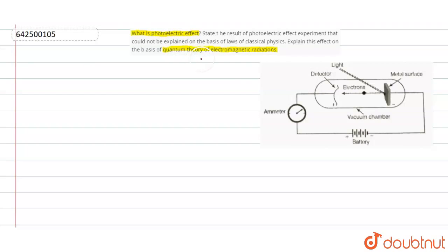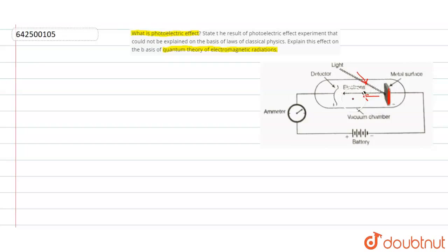For the understanding of photoelectric effect, we have to go through this figure. You can see that when certain metal surfaces are exposed to a beam of light, the electrons are ejected from the metal. The whole phenomena occurring here is called the photoelectric effect.